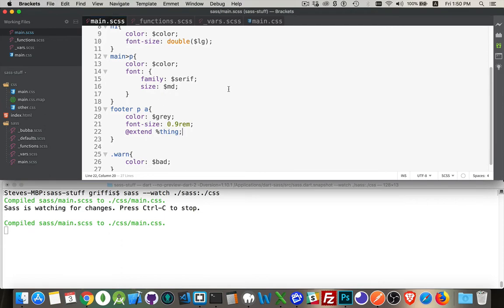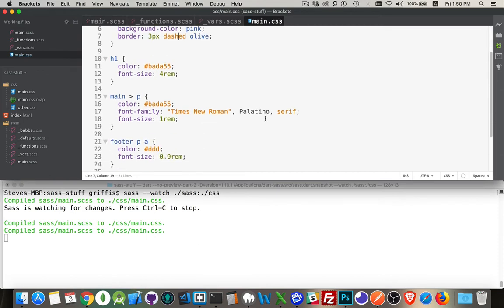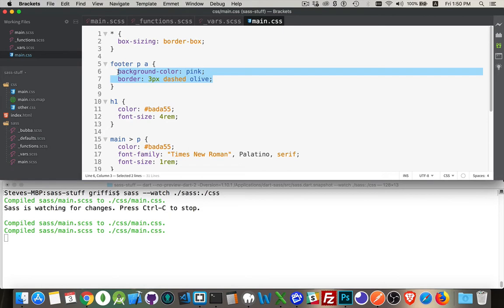Save that. That recompiles and then we go down here it is right here, footer PA. These are the things that were added through that extend.